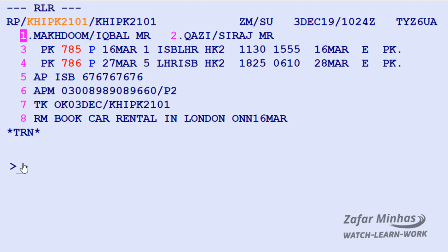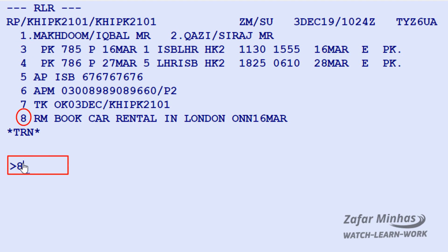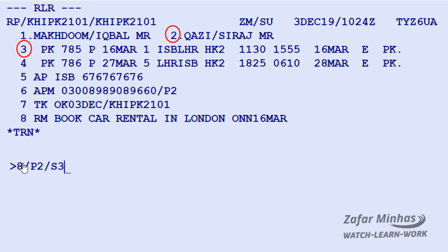Some elements of a PNR can be associated with both a passenger and a segment. For example, remark element number 8 needs to be associated with passenger number 2 and segment number 3. The transaction is: element number 8, slash, P (passenger identifier) followed by 2 for passenger number 2, slash S (segment identifier) followed by 3 for segment number 3, then enter.